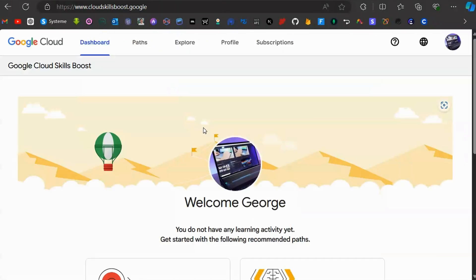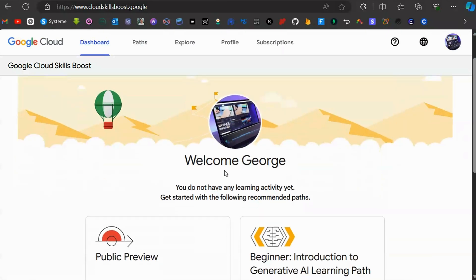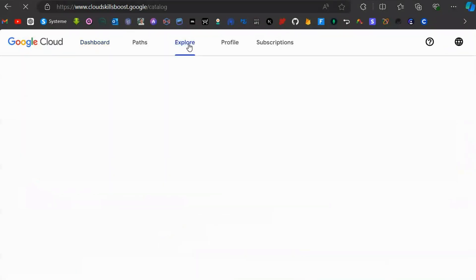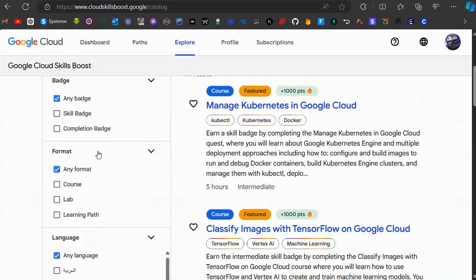You'll be taken to this page — Google Cloud. At the top, click on Explore. Once you're in Explore, scroll down until you see Format. Change the format from the default option to Lab.